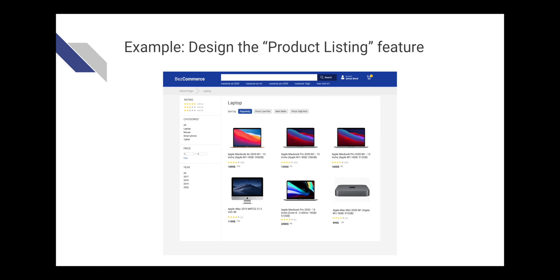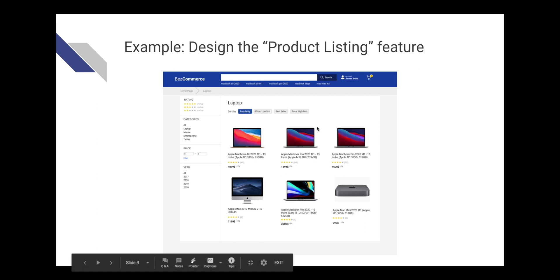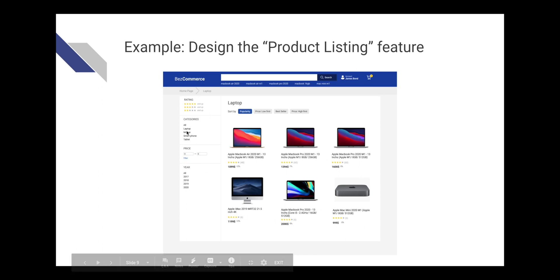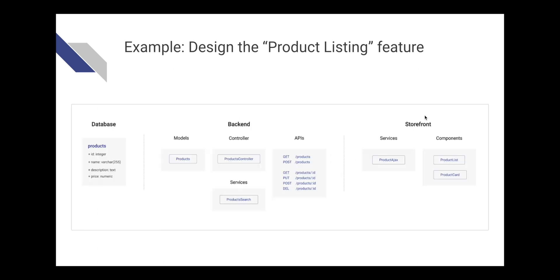The feature that I want to implement here is the product listing. It has some products with some filters on the sidebar and also on the top bar here. How do we implement this product filter?